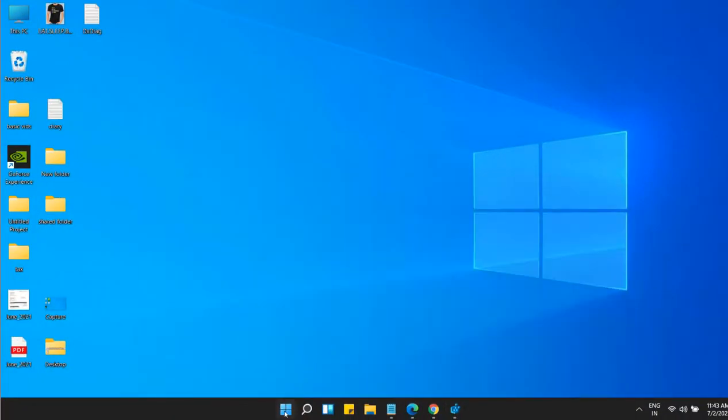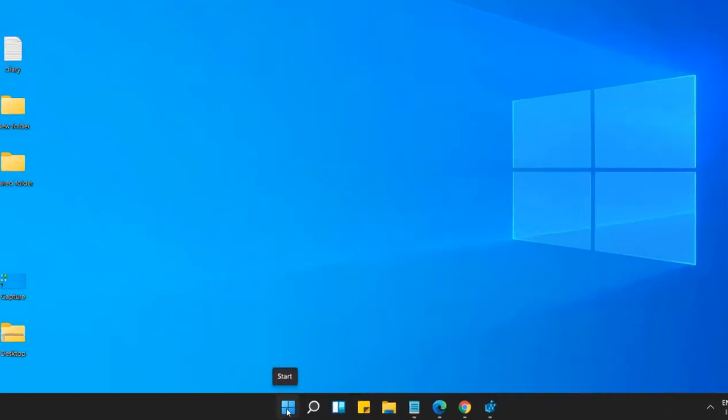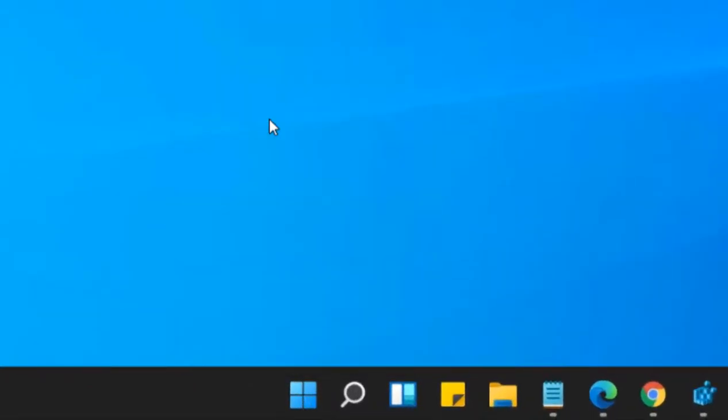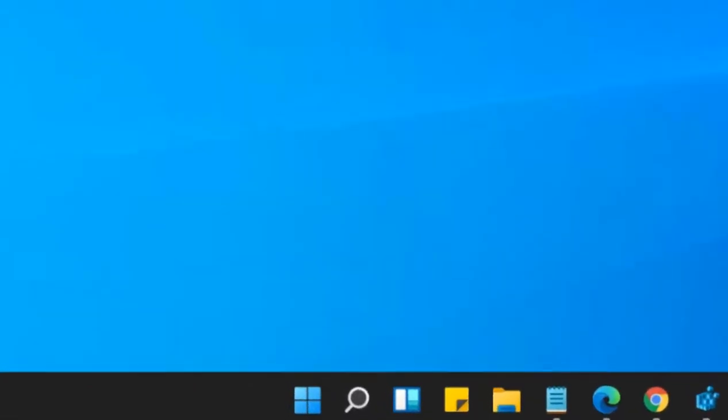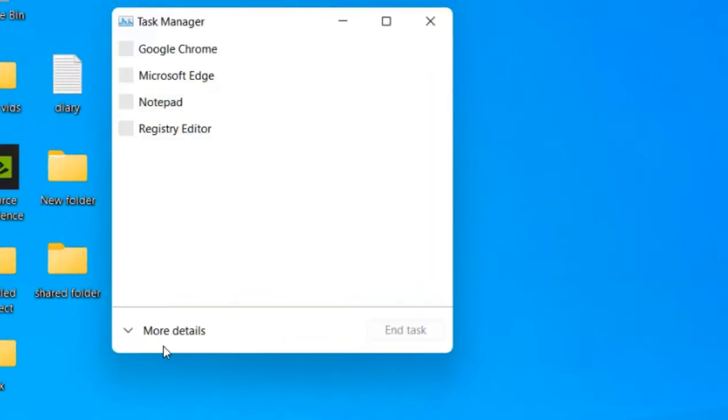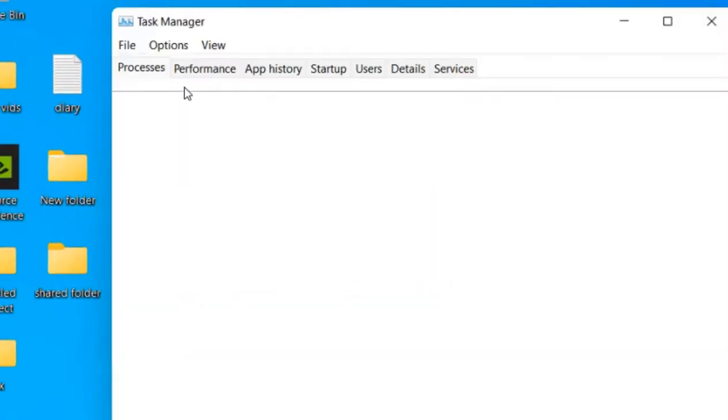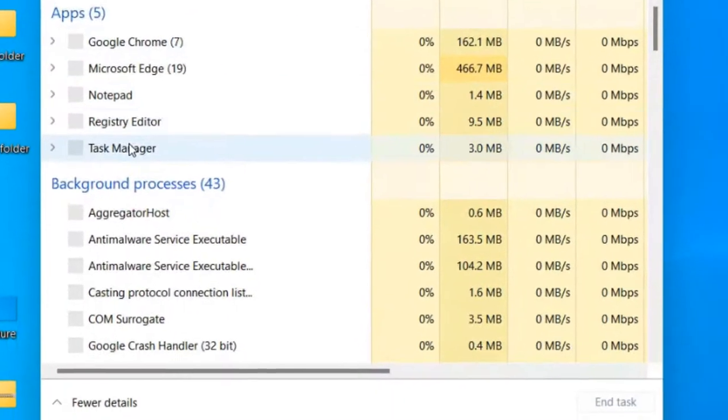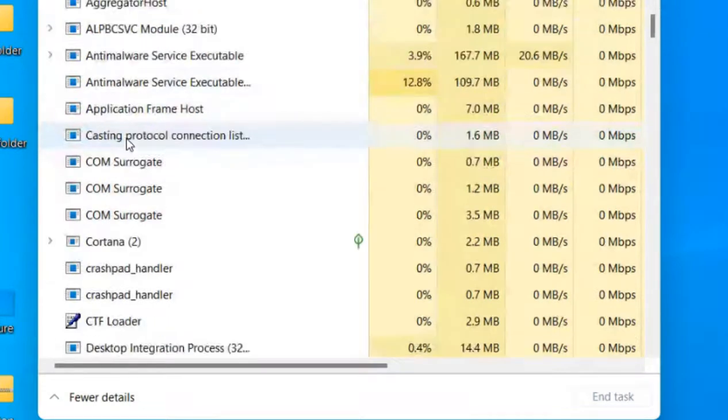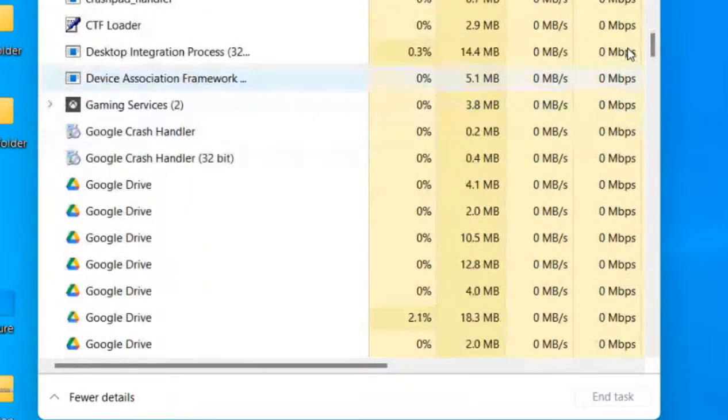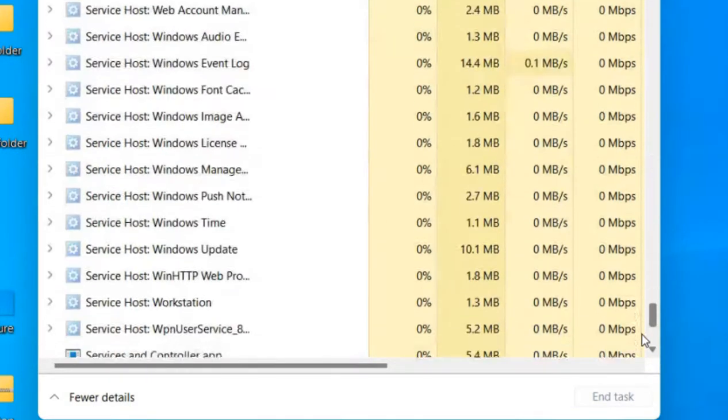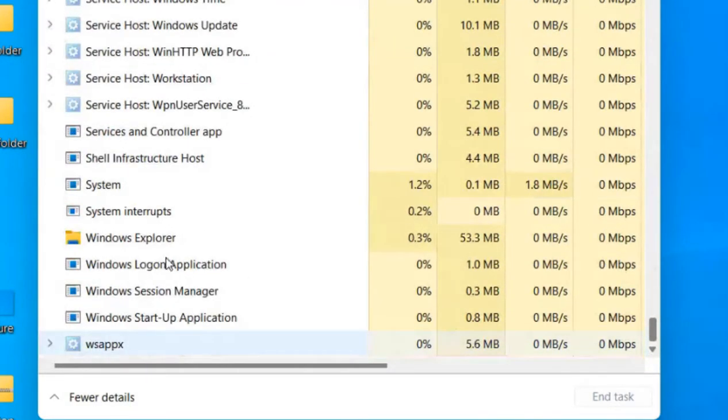So just right click on the Start button and click on Task Manager. To open Task Manager, click on more details to expand it. Locate Windows Explorer. Here it is.